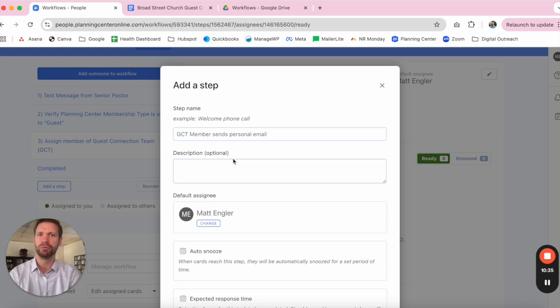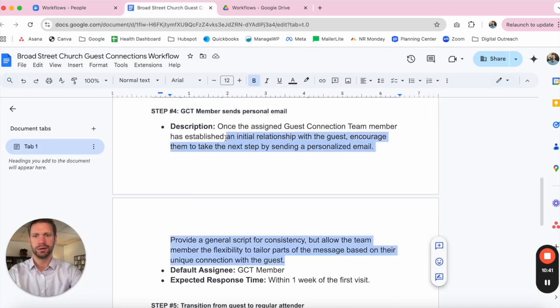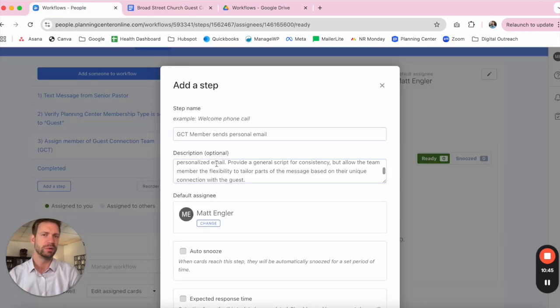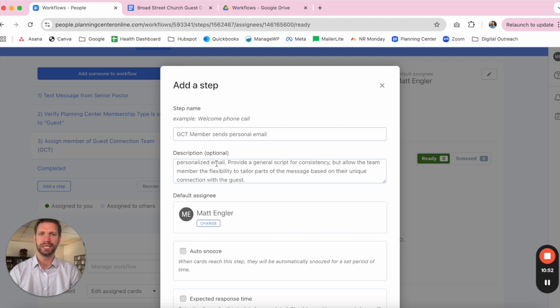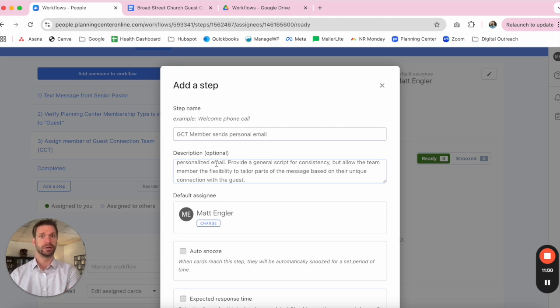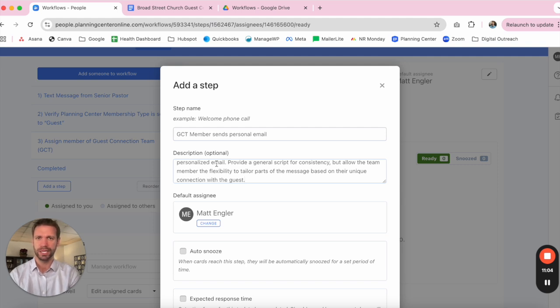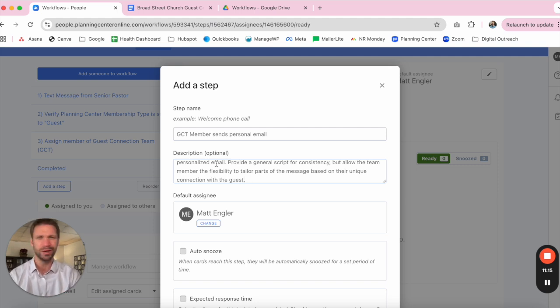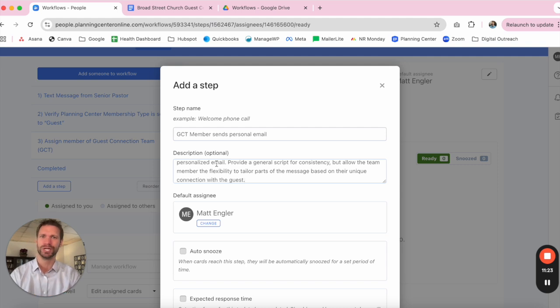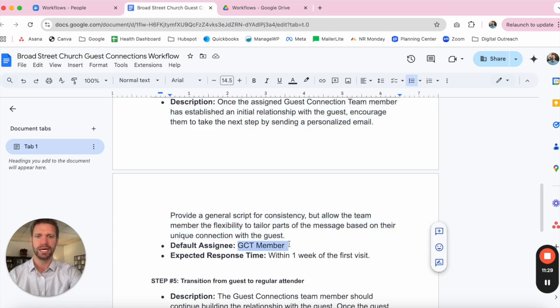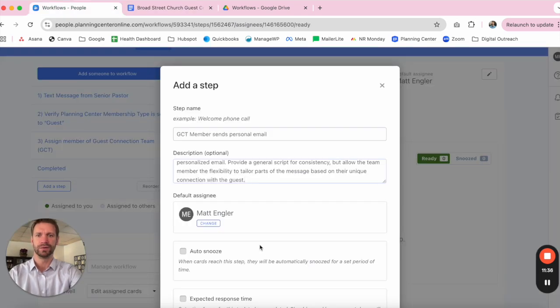So step four is the guest connections team member reaching out. Now, this is where we do recommend a personal email. So one of the things that we can think about here is as you've documented the rest of your workflow, it could also be helpful to provide a few different templates for your guest connections team. So they've got something handy that they can take. They'll want to customize a little bit so it sounds like them. Maybe there's something very specific or unique if they actually met the person when they came through your doors on a Sunday. But it's extremely helpful to do a little bit of that thinking ahead of time of what does a reach out email actually look like. What should that person say as they look to establish that connection and ultimately invite them back for a second Sunday or third Sunday.